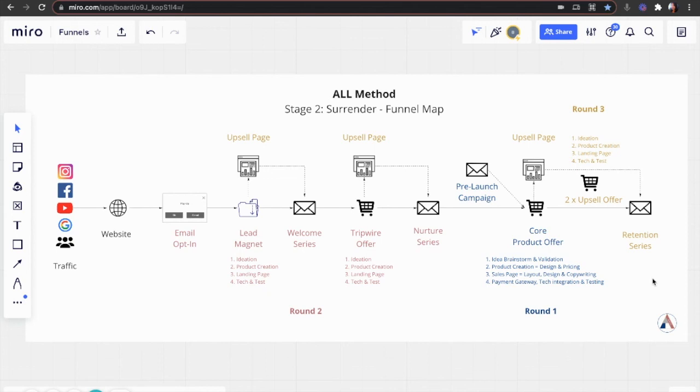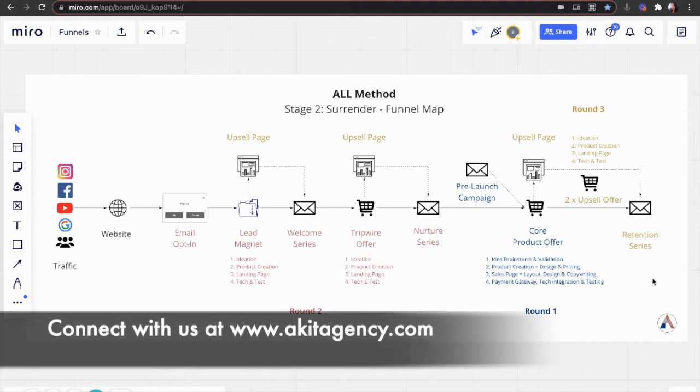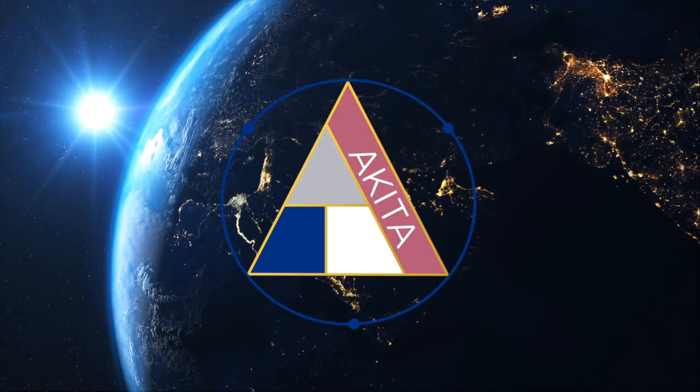Now you know why and how we build your evergreen funnel in multiple rounds. If you have any questions, please connect with us. We're happy to help.